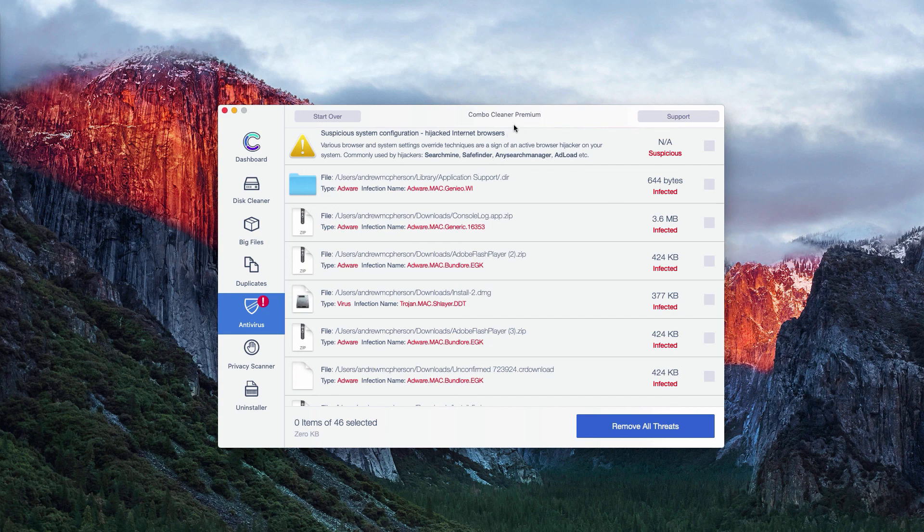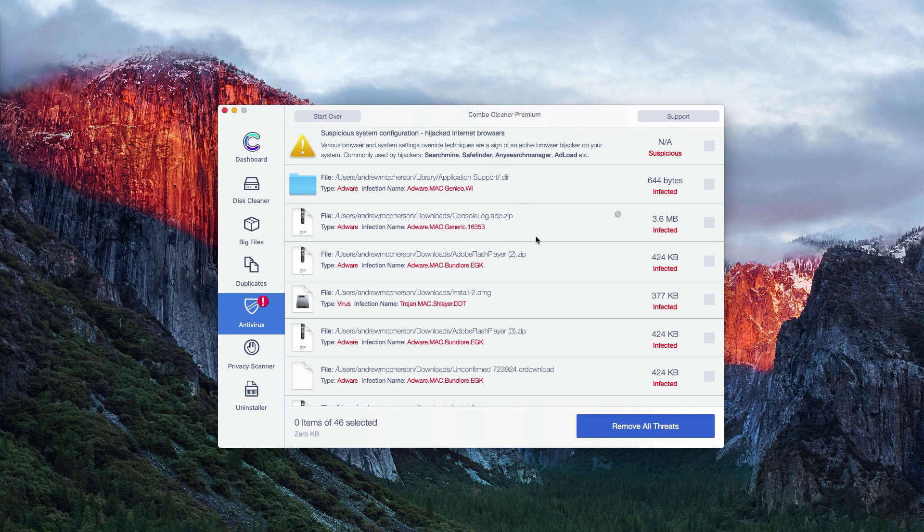Or you may enjoy the premium license of the program which will help you to remove all threats automatically from your Mac.